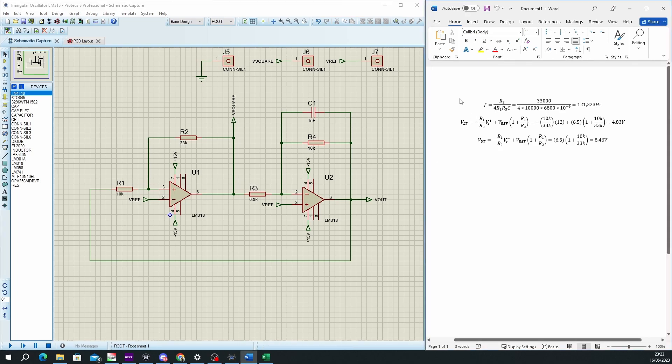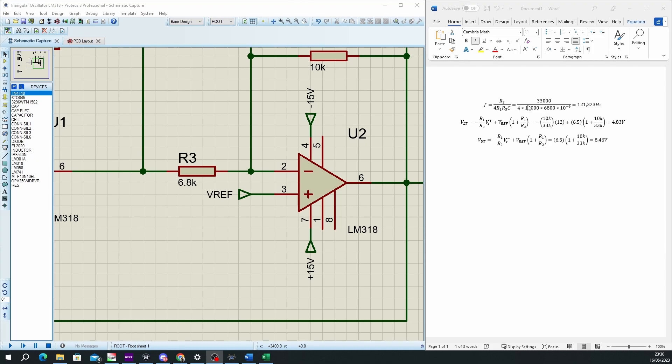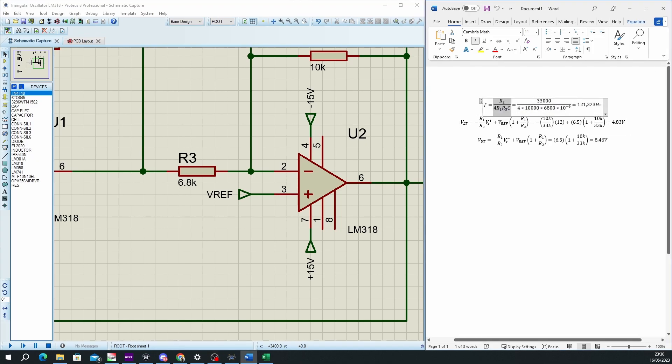On the right-hand side I have the three most important formulas for this configuration. For my application, I started my design with the frequency. I knew that I required 100 kilohertz frequency, and I found three resistors that would get me close enough to this frequency. I chose 33k, 10k, 6.8k, and a 1 nanofarad capacitor, and I plugged them into this formula. This should theoretically result in a 121 kilohertz wave.